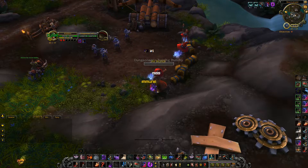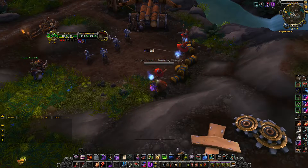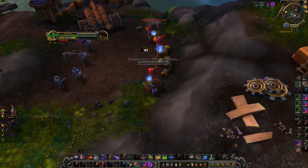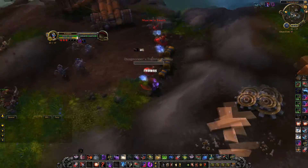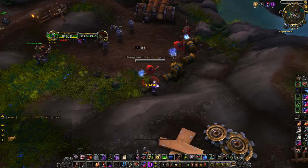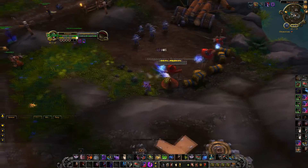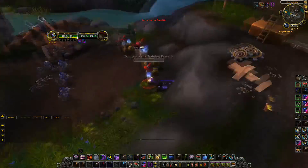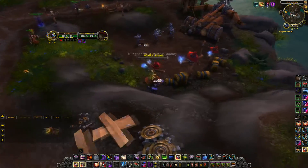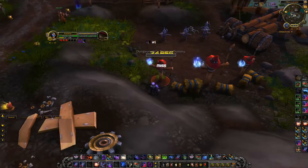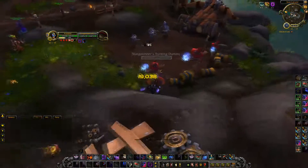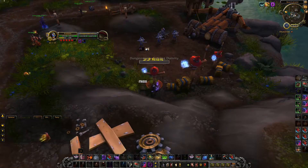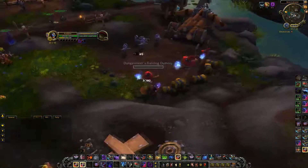As you can see, it'll only use Shadow Dance when dance isn't already up, and other than that it tries to spam Cheap Shot. You can also see on my main action bar that whenever I pop Shadow Dance the icon changes from Backstab to Shadowstrike, and it uses Shadowstrike instead of Backstab.